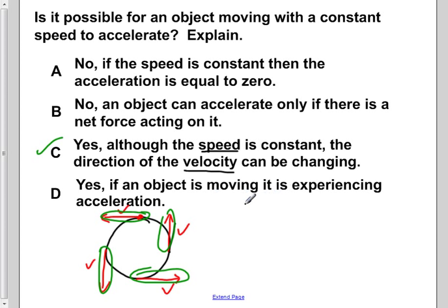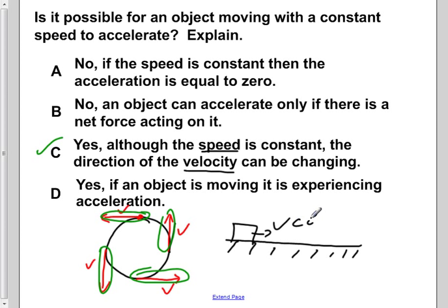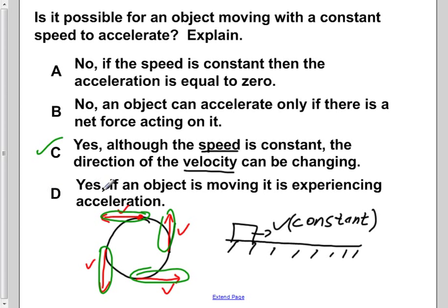Choice D says yes — if an object is moving, it experiences an acceleration. However, this is a very general and broad statement that is only true in certain situations. For example, consider a box moving to the right with a constant velocity on a frictionless surface. D states that if our object is moving, it must be accelerating, but we just said it's moving at constant velocity with no friction, meaning it is not accelerating. So choice D does not hold up.